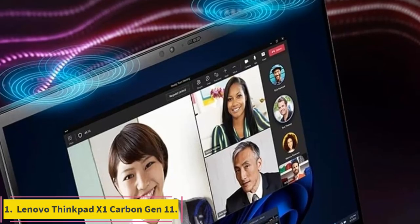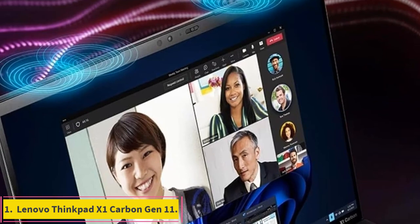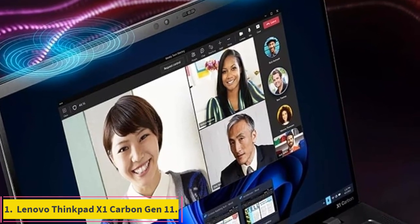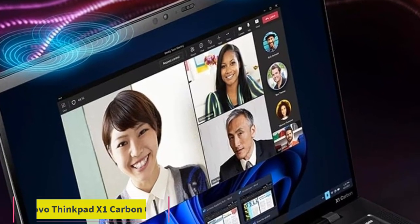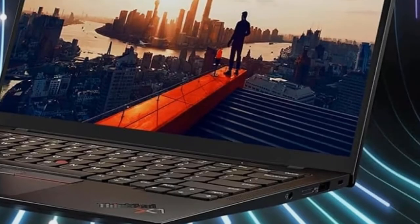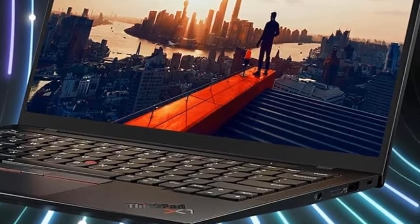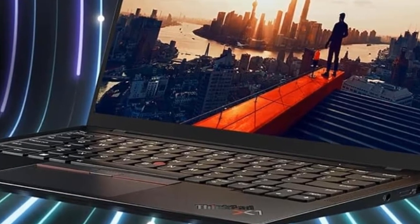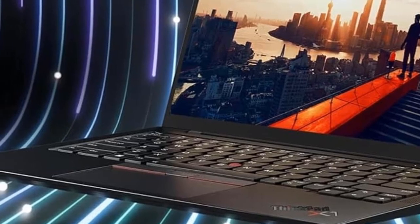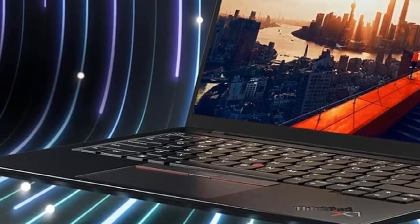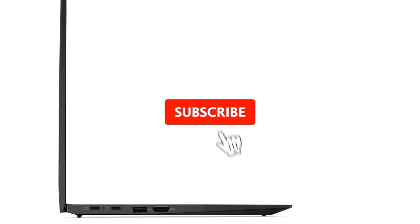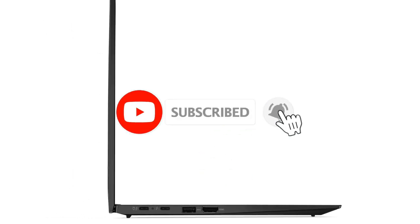Number 1: Lenovo ThinkPad X1 Carbon Gen 11. The Lenovo ThinkPad X1 Carbon Gen 11 is one of the best laptops for any kind of professional, but it's a real standout for programmers. With its sturdy design, excellent performance from the latest hardware, attractive display, and portable weight and size, it's the kind of programming laptop you can take anywhere.